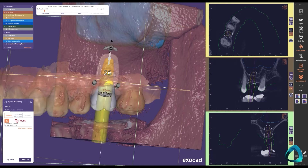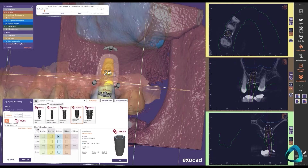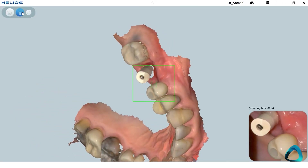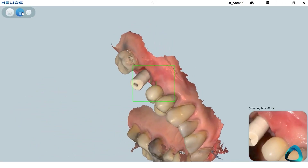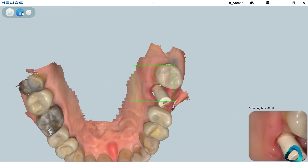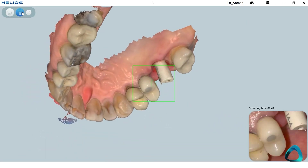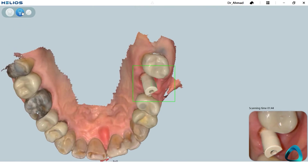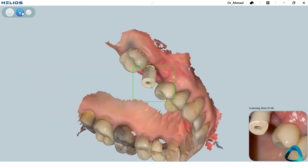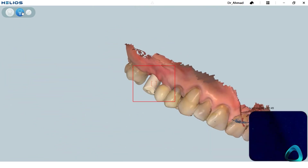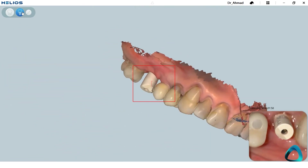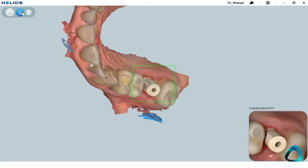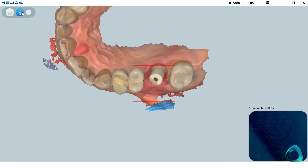If you are not interested in placing implants but only restoring them, taking a scan for an implant restoration is infinitely easier than taking a closed or open tray impression. The process is easier for both you and your patients. In literally five minutes, you can have the entire process completed and the scan sent to your lab for restoration fabrication.